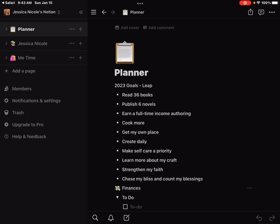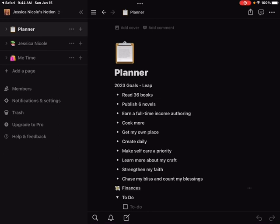I have been using Notion for a little while now and I love it just for staying organized. This year I have a lot of things that I'm trying to do, a lot of moves I'm trying to make in life, and I need to make sure that I'm staying organized so that I can stay on track and accomplish my goals. I have three big mega pages on my Notion: my Planner page, my Jessica Nicole page which is basically my writing-related page, and then I have my Me Time page.